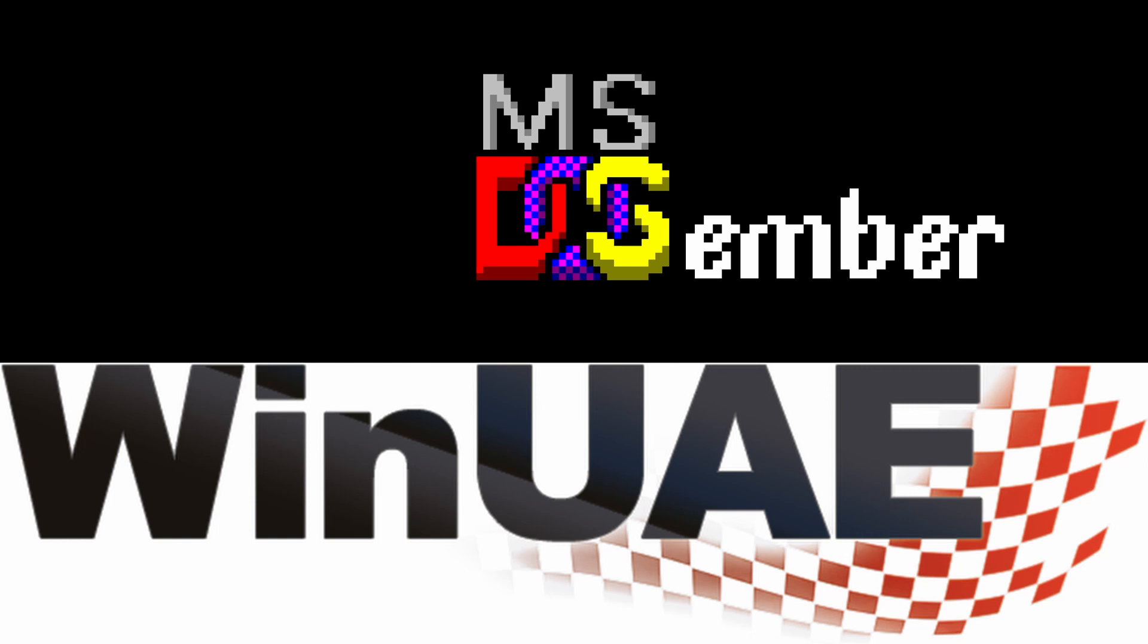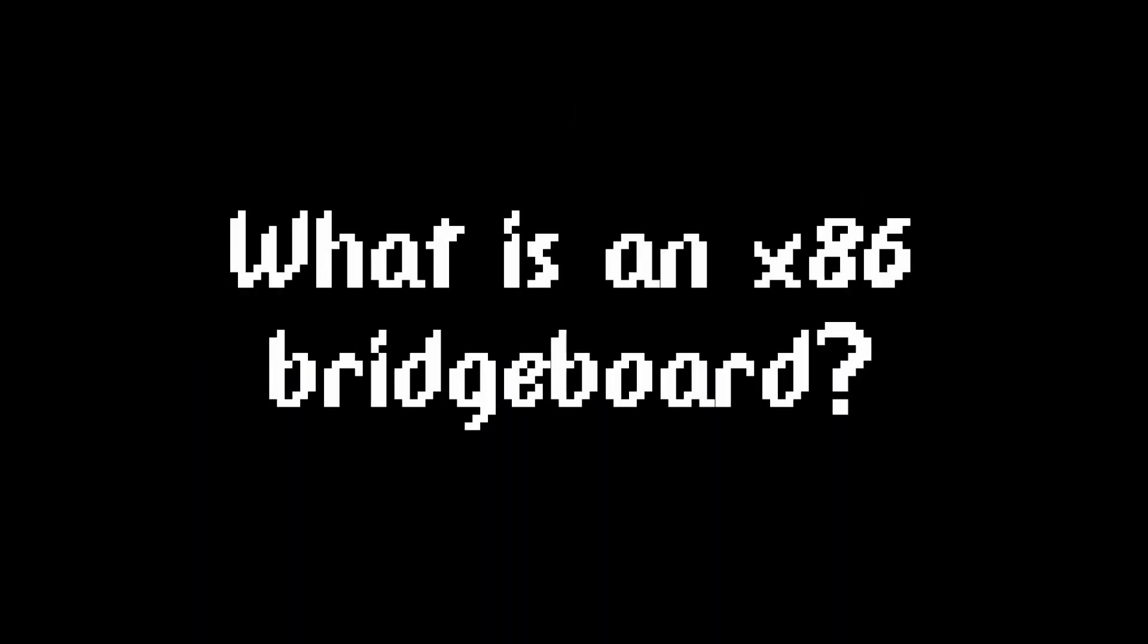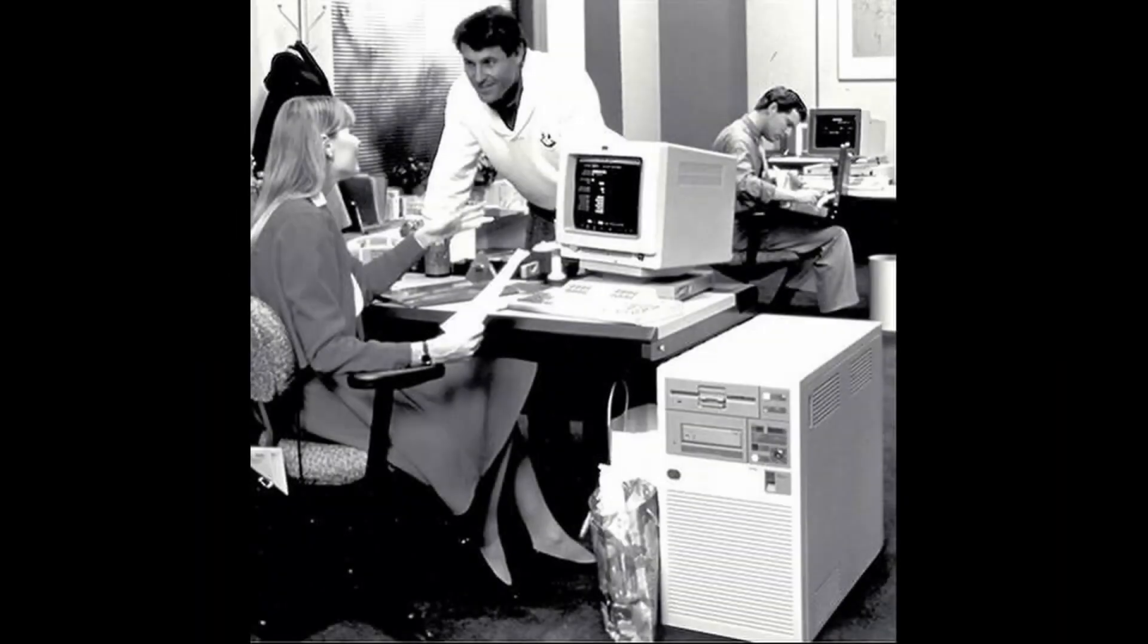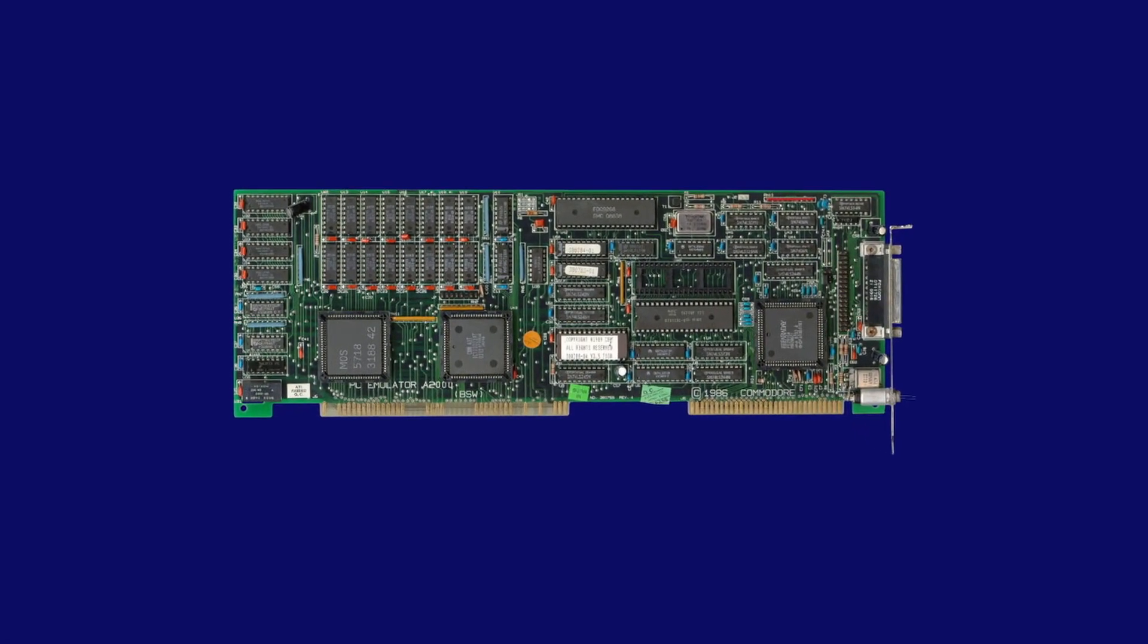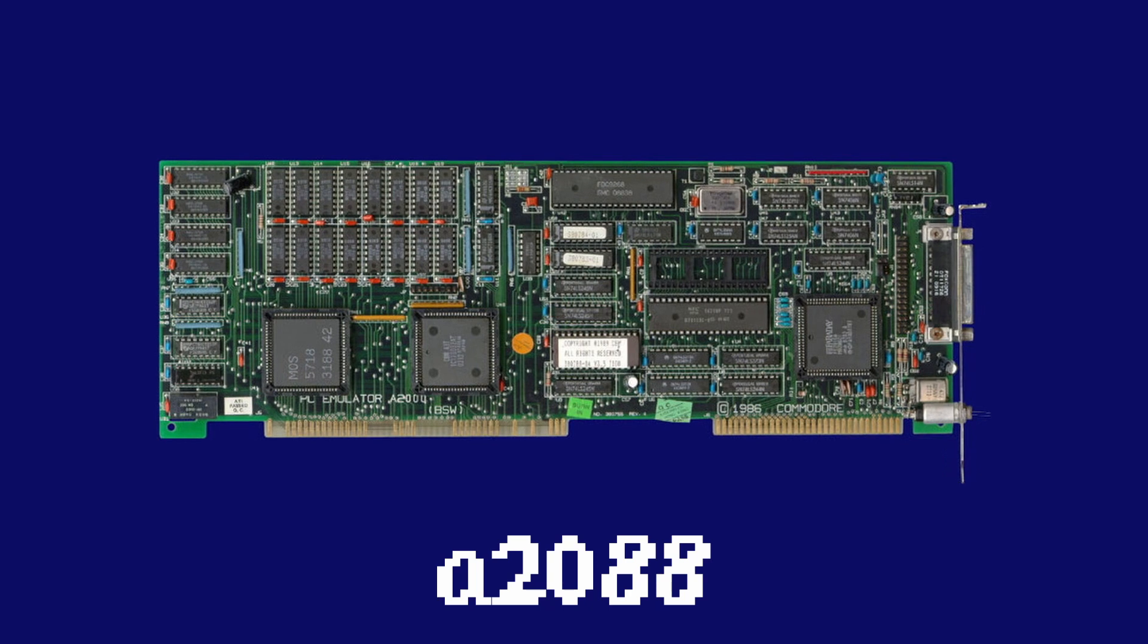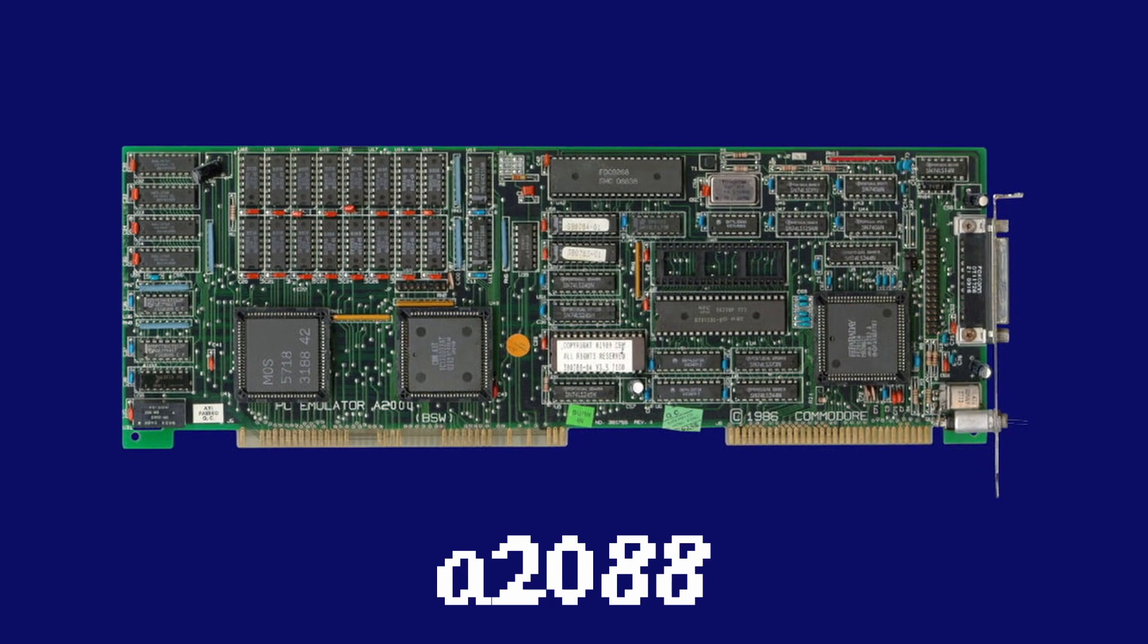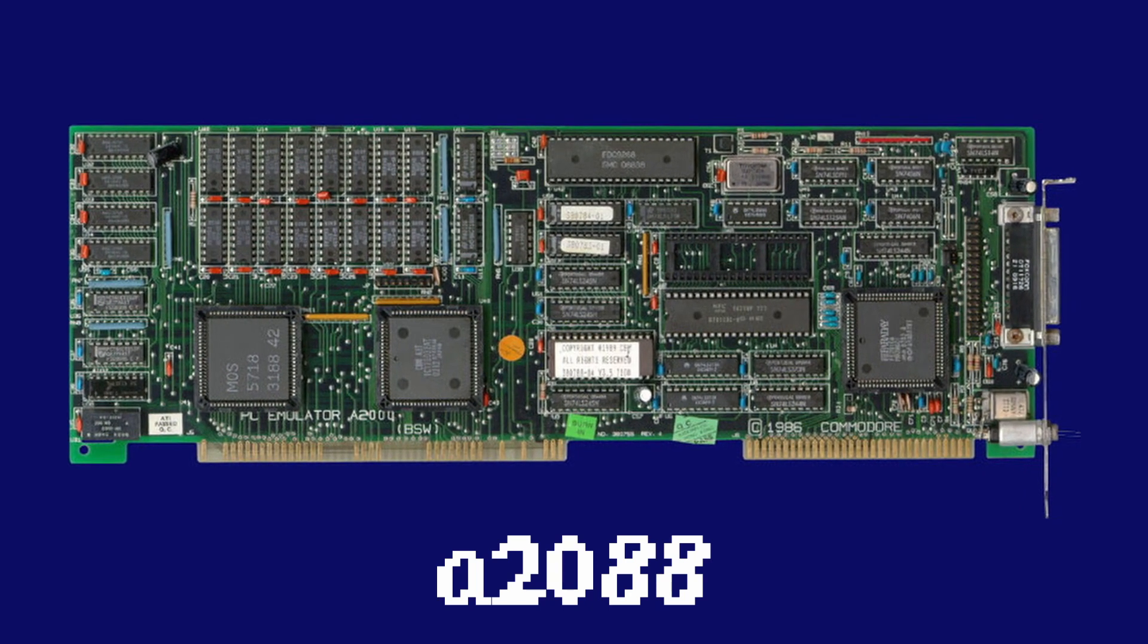So some of you might be wondering, what is an x86 bridgeboard? Well, because the business world was quickly adopting the IBM PC technology in the late 80s, to help get the Amiga into the playfield, Commodore made a Zorro 2 board that basically had an IBM PC on the board.